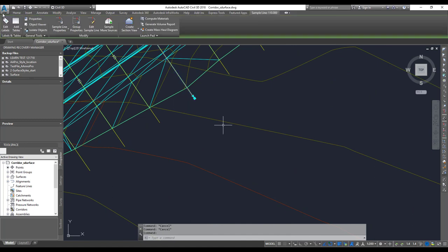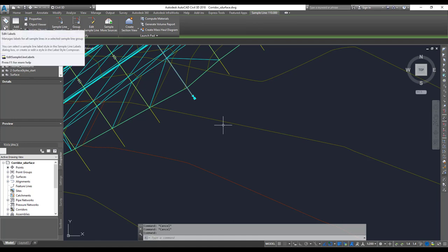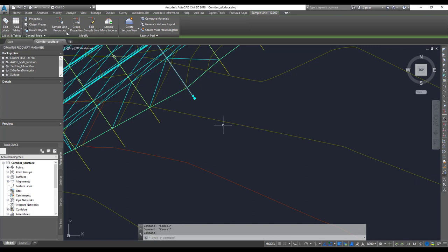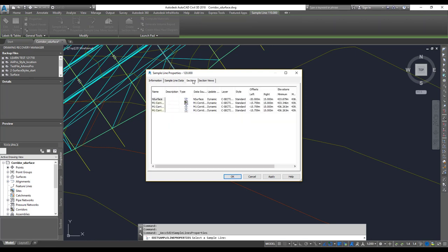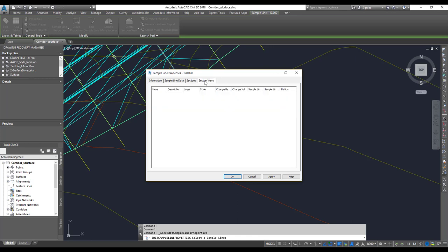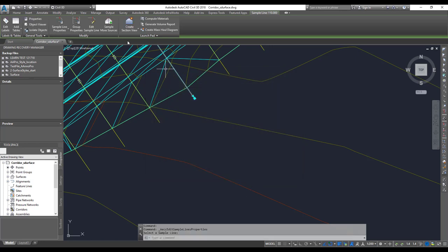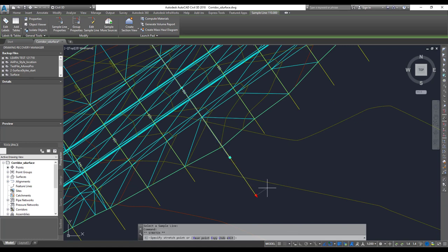When you select the sample lines, you get the ribbon on top, which gives you options to add additional labels or a table for your sample lines. You can go into the sample line properties to see what data is under your sample lines. You can change styles and other settings. There is also an option to edit one particular sample line or edit sample lines using groups — you can move and adjust them.